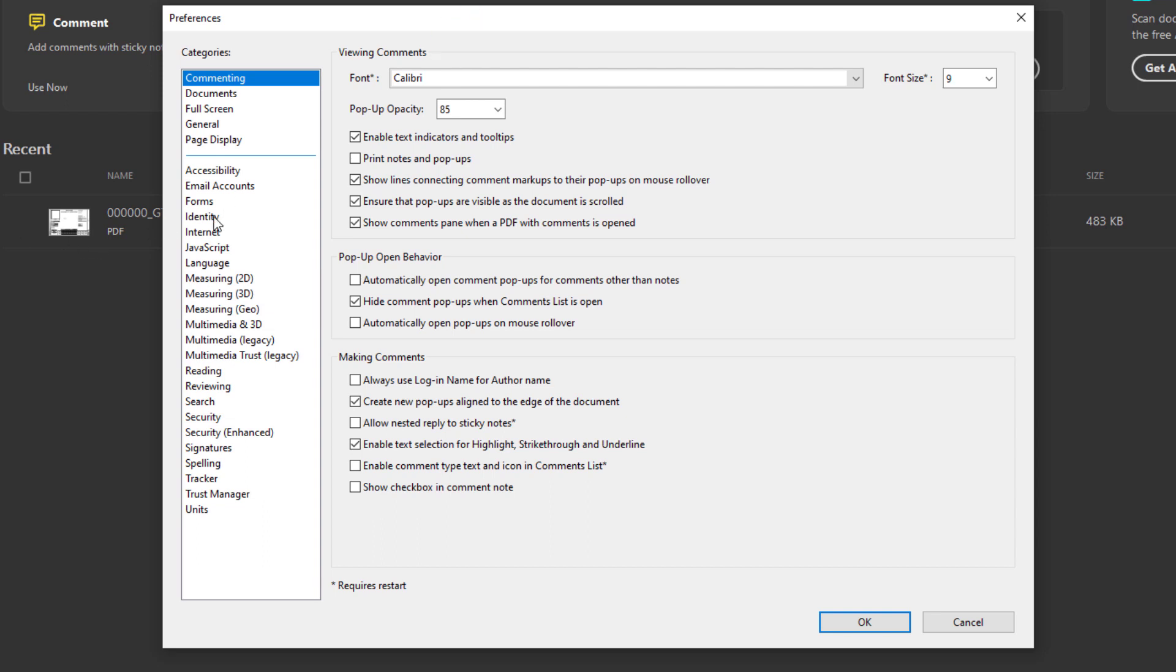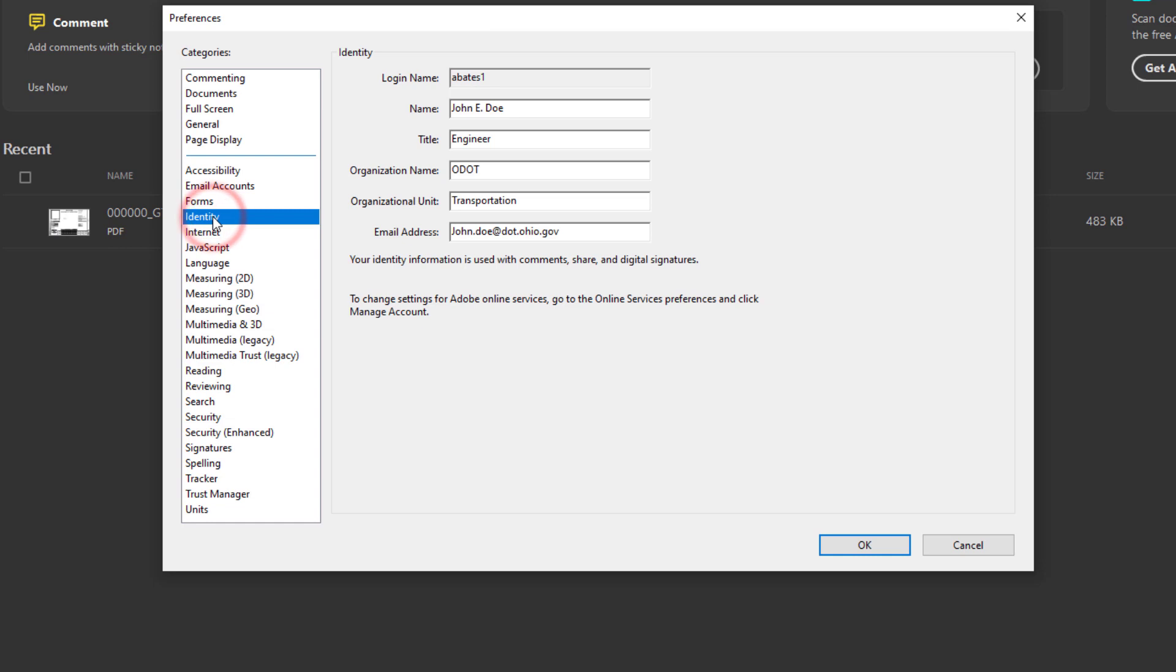And then now let's navigate to Identity and you're going to want to put your organizational information within this section here.